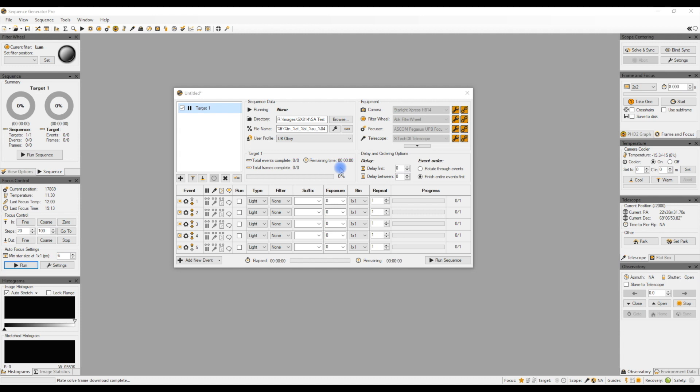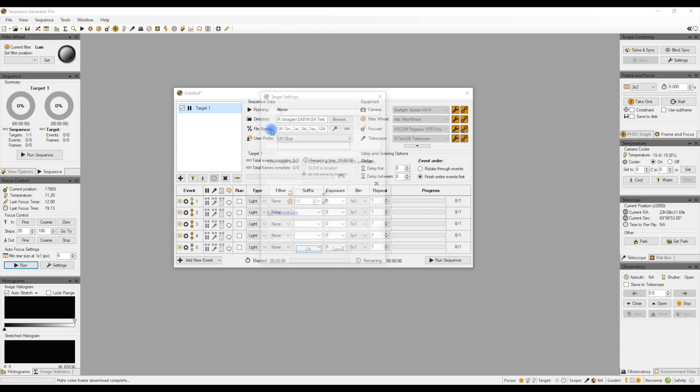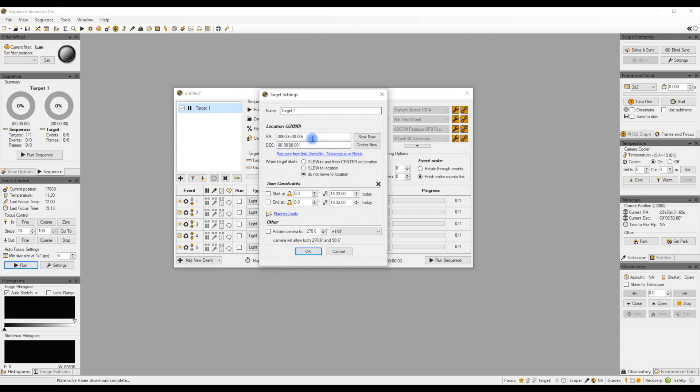Your plate solved image becomes your target and really does make life easy. To give you an example here, as most of you know I use Sequence Generator Pro, so I've just made a new target with a profile. It's an empty target. If you have a look, there's no coordinates, so my mount basically is not going to point anywhere or it's going to point to these coordinates, so it's not going to image anything.